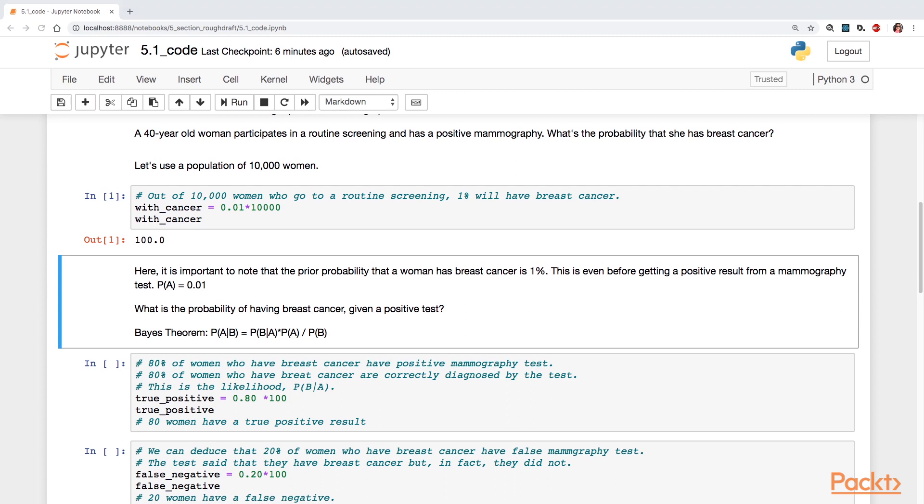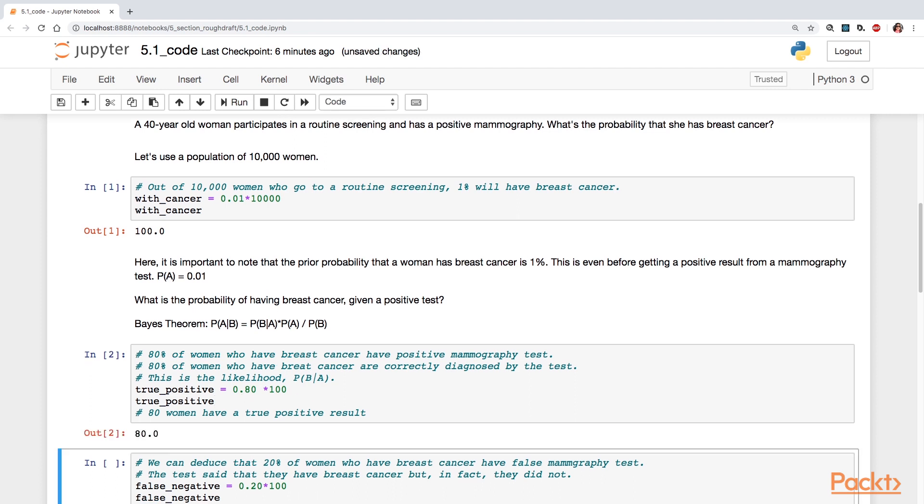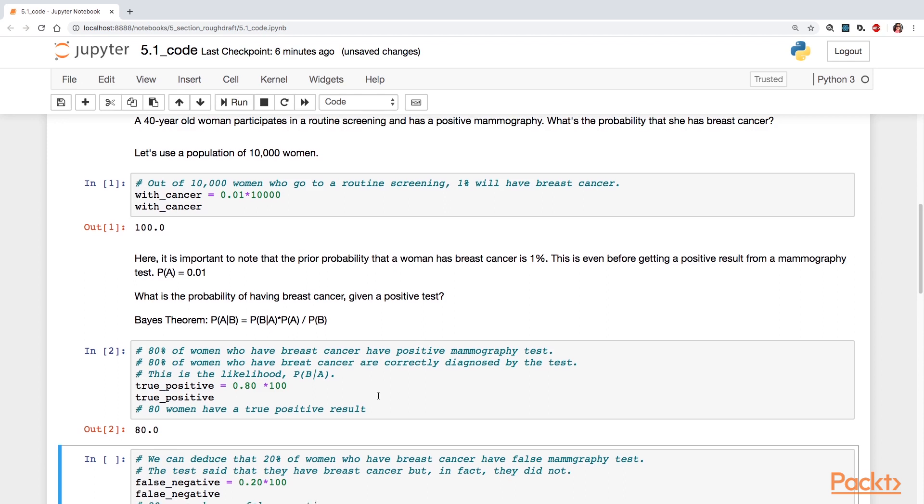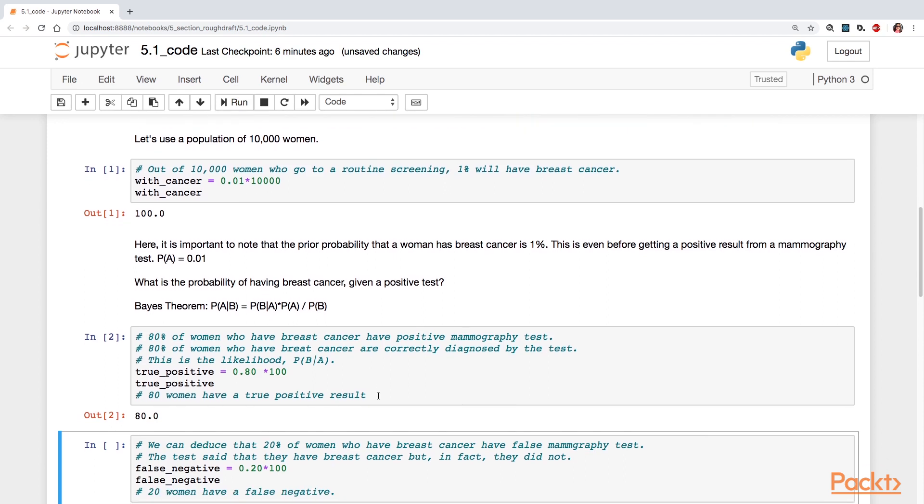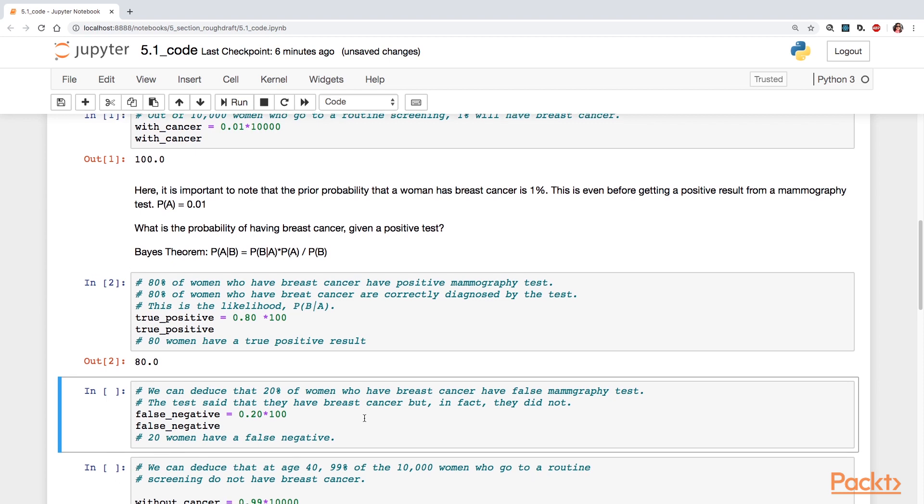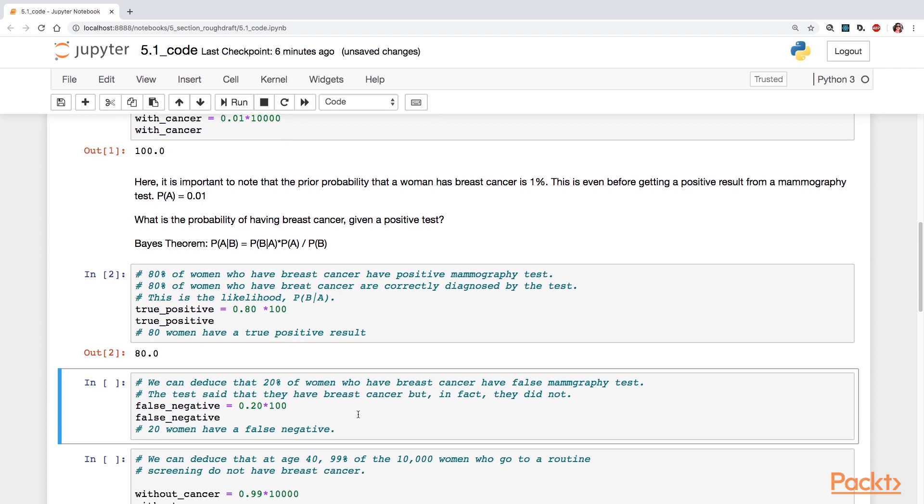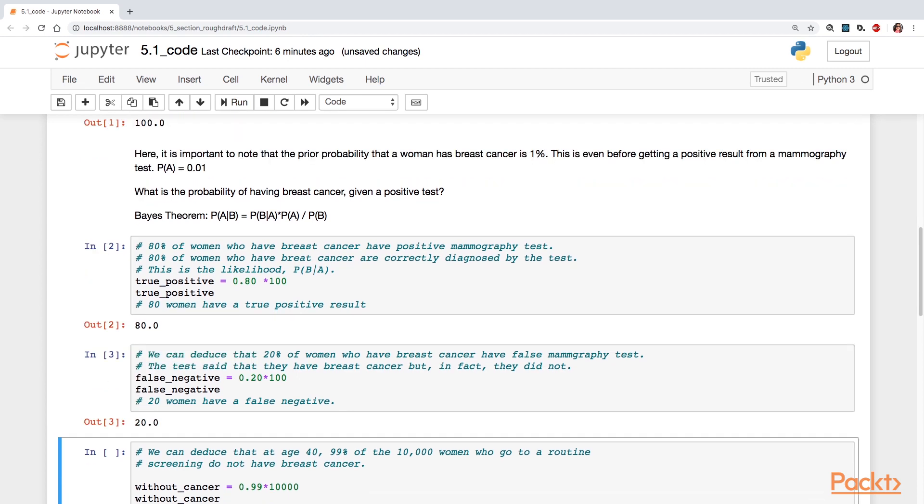So let's calculate the true positive rate. So we just need to multiply 0.80 times 100. That gives us 80 women with a true positive result. So 80 out of 100 women with cancer get a correct mammogram test result. We can deduce that 20% of women do not. They actually have breast cancer, but they get a false test result. So 20 women have a false negative.